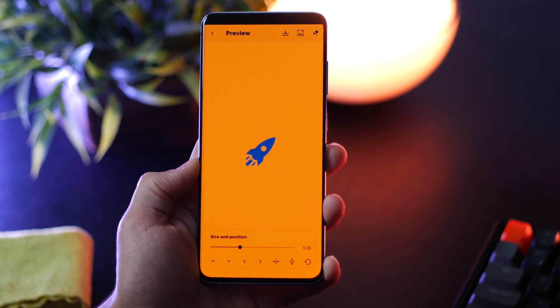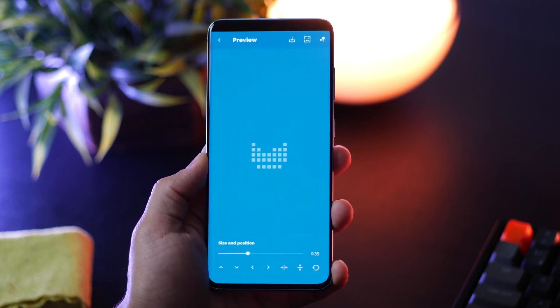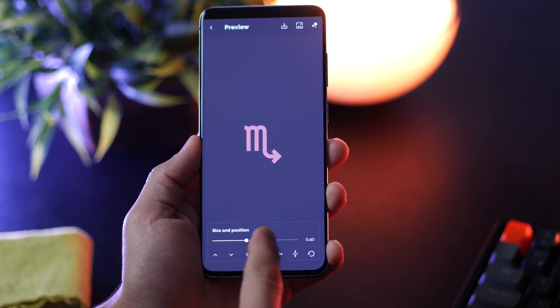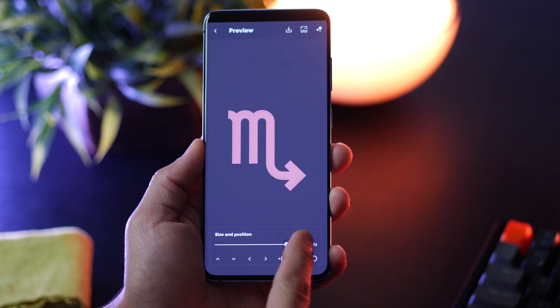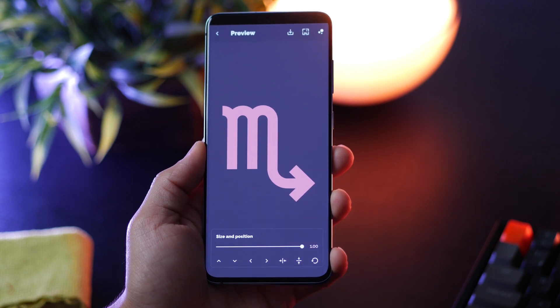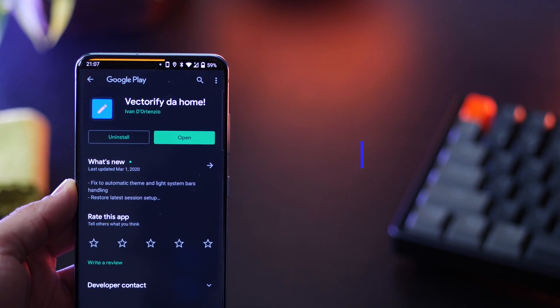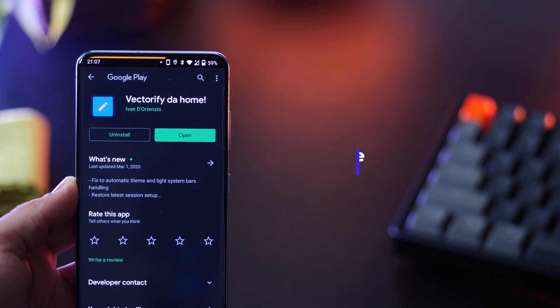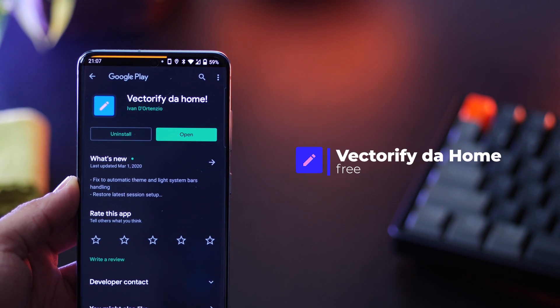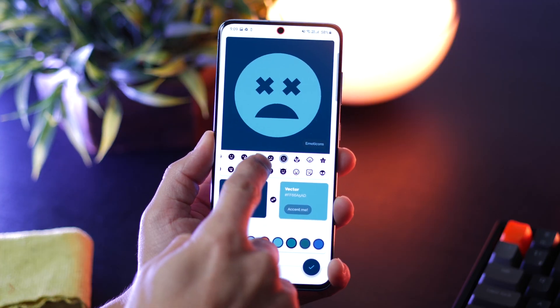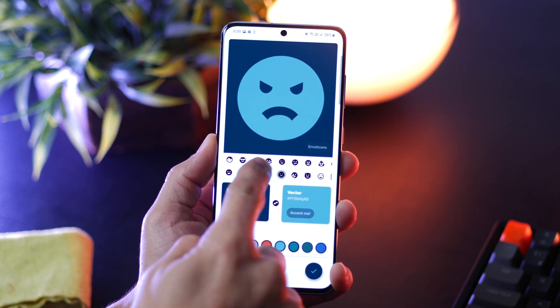What if you can create wallpapers like these on your own? You choose the icon, you choose the background color, you choose the icon color. It's called Victorify, and with this app you can create your own unique wallpaper.